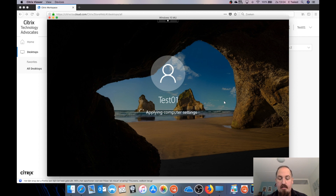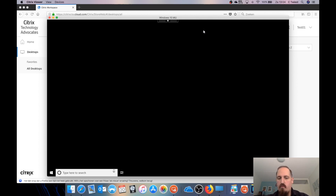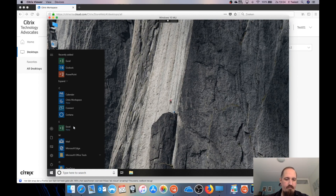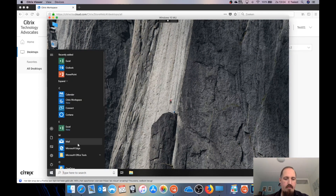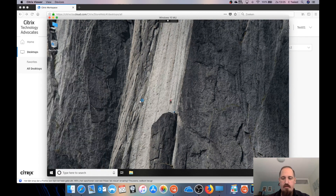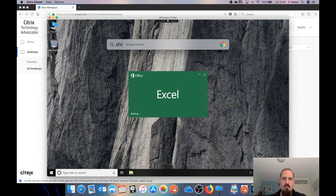You can see FSLogix mounting the profile really quickly. The first sign-in takes a little longer than subsequent ones, but it's not too bad — especially considering we're signing into a full Windows 10 desktop where everything is already set up. We have Office right there in the start menu and OneDrive right there in the start menu. I can start up Office — this user doesn't have an Office account yet, but you get the idea.